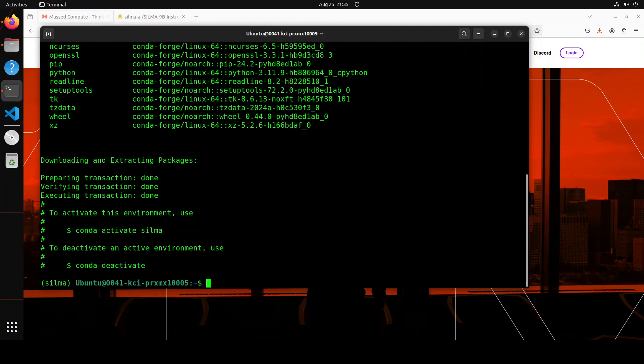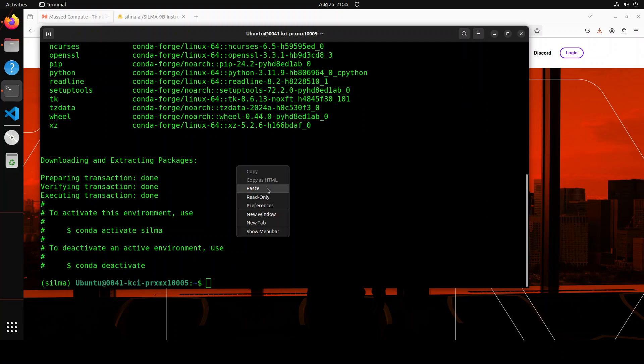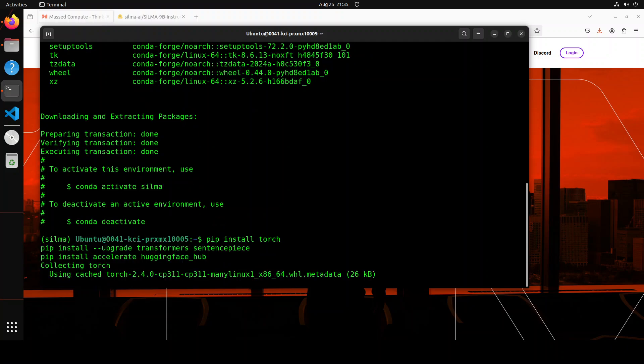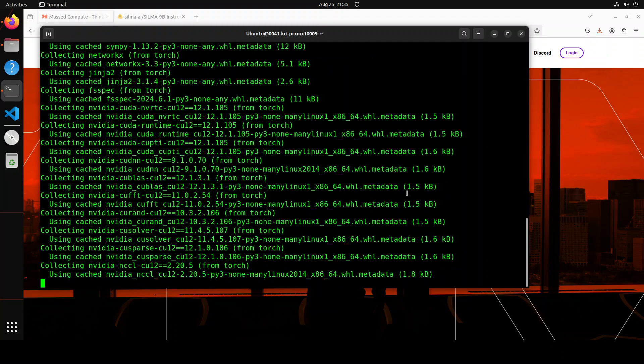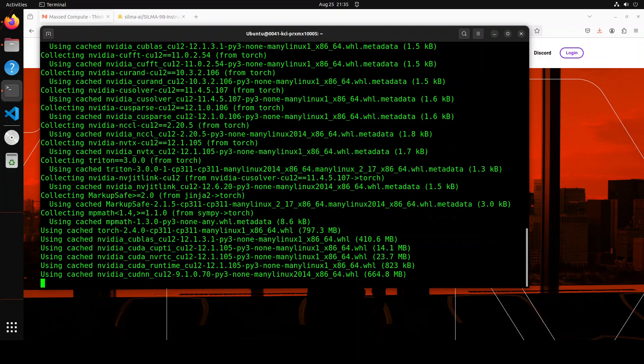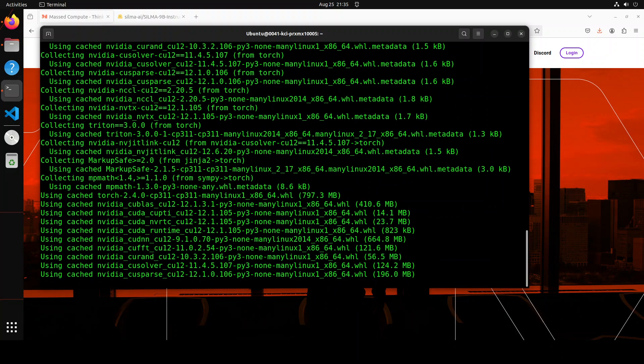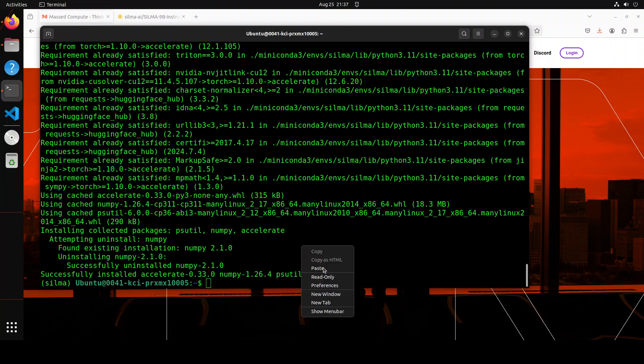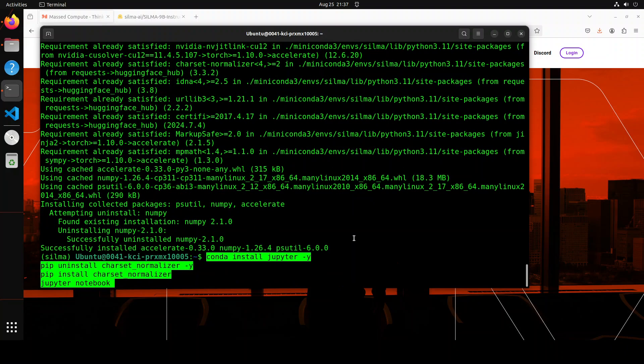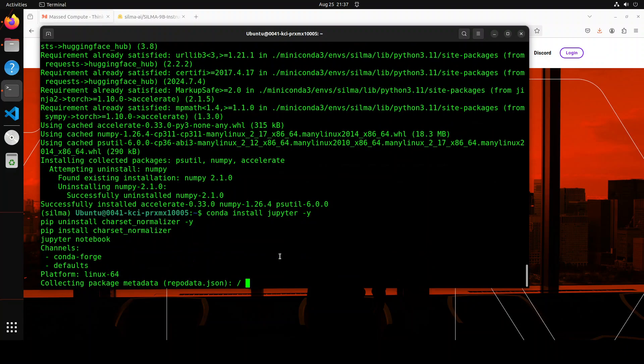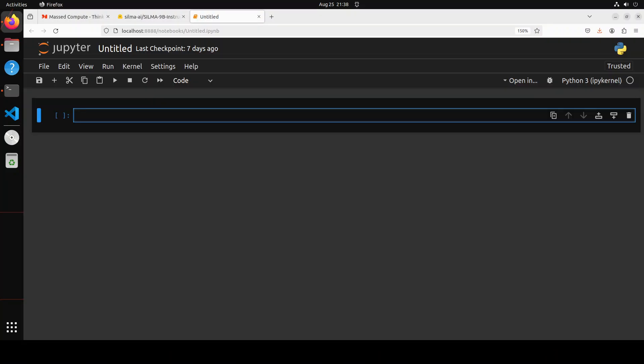Now let's install some of the prerequisites which include torch, transformers, and SentencePiece. Let's wait for it to get done. The prerequisites are done. Let's launch our Jupyter notebook and we will install and download the model in the browser.